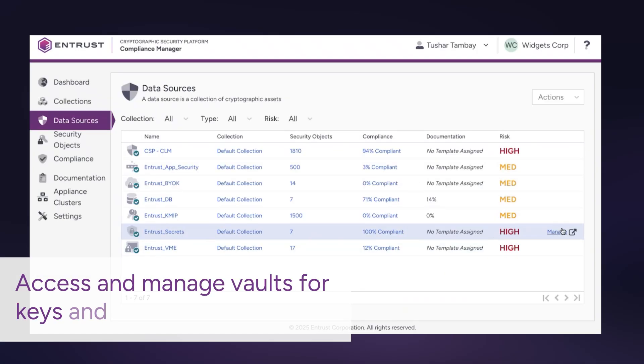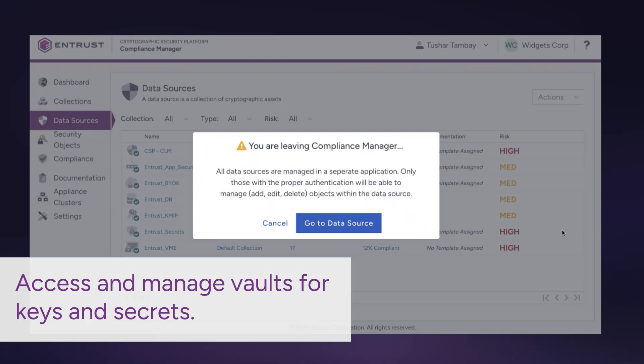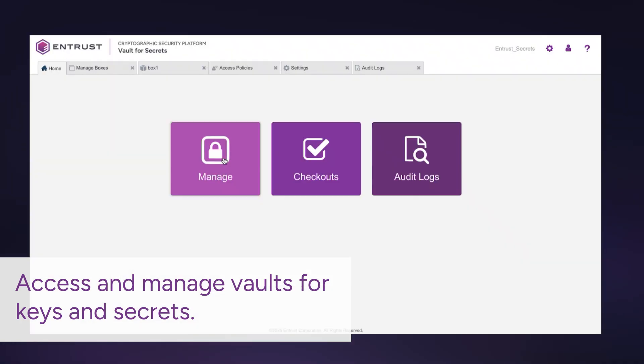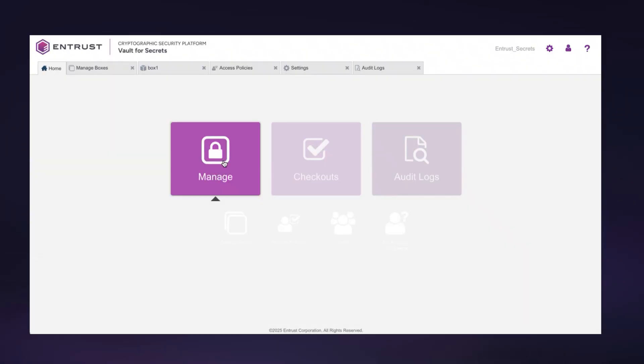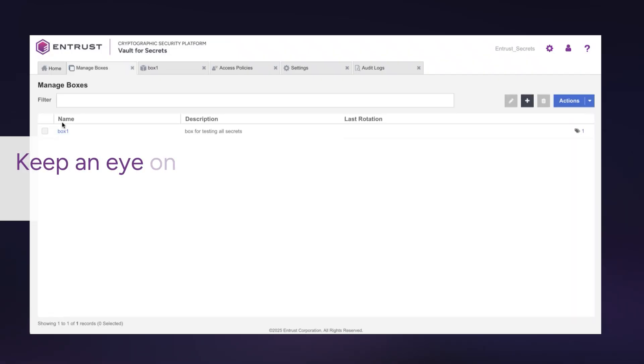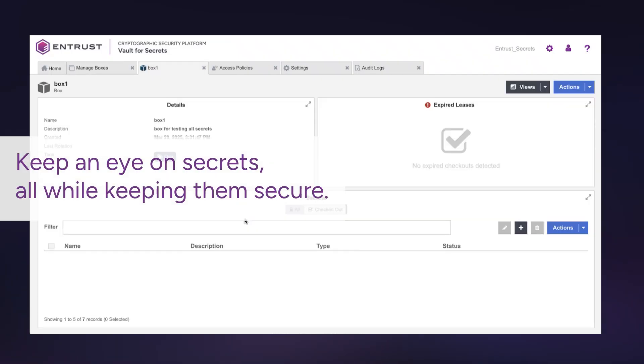Access and manage vaults for keys and secrets. Configure boxes and keep an eye on secrets, all while keeping them secure.